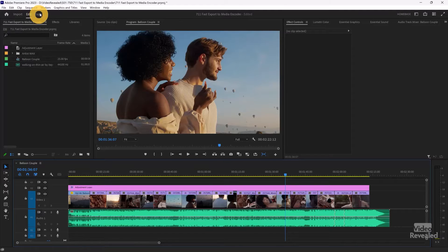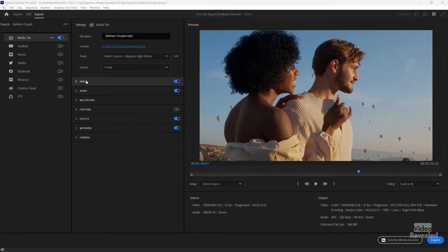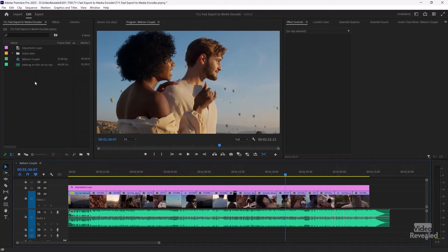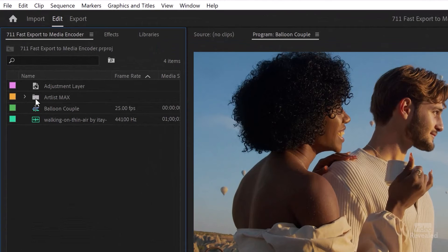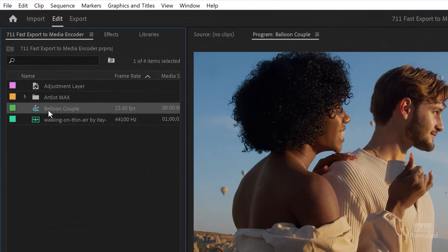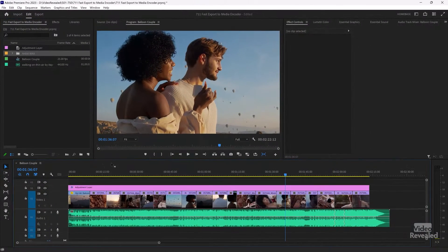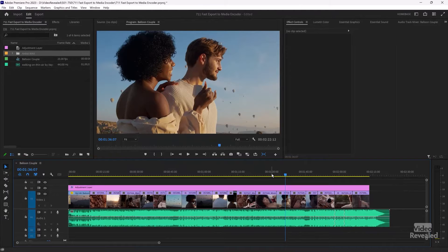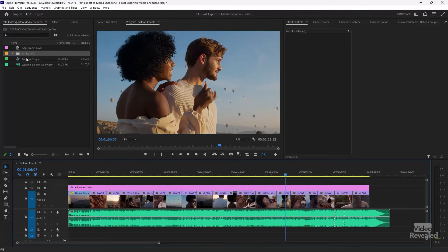So typically you go to the export mode here and you get all of these options, but some people don't like filtering through all of these settings in here. So instead, and this really does depend on what you have selected. It's going to export whatever has this blue highlight around it or what is selected in the project panel.